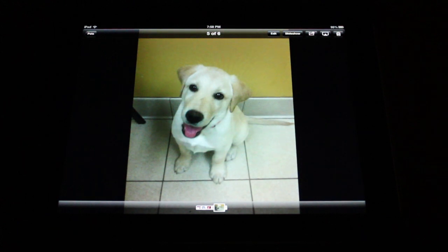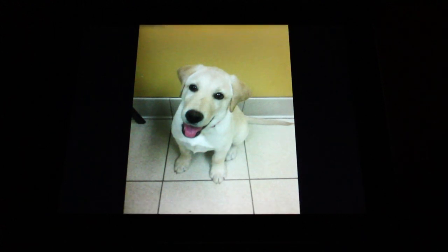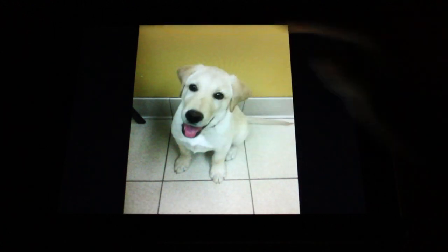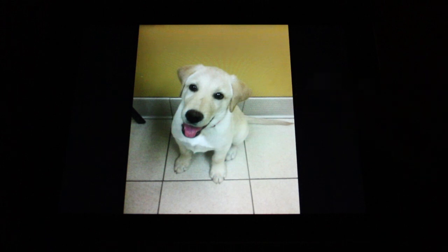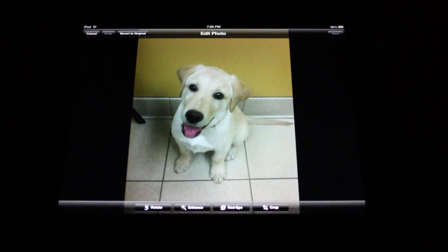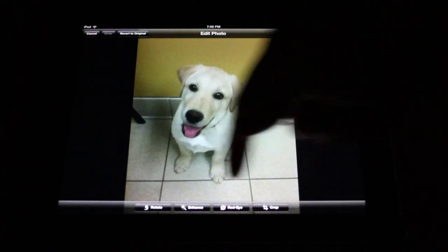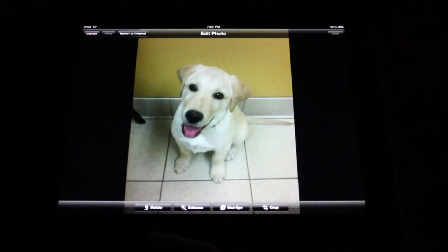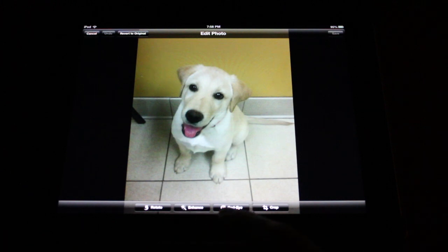His name is Hans. Now to get the edit options, if they're not showing up top already, simply tap your screen, tap Edit, and then down here on the bottom we have options to Rotate, Enhance, Red Eye, and Crop.